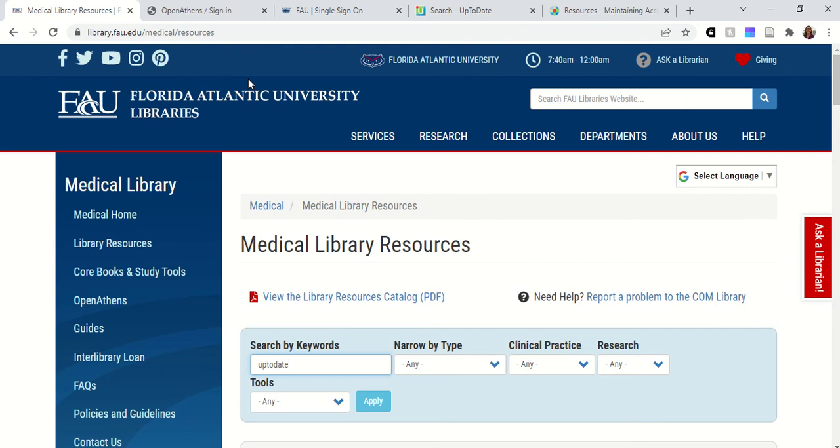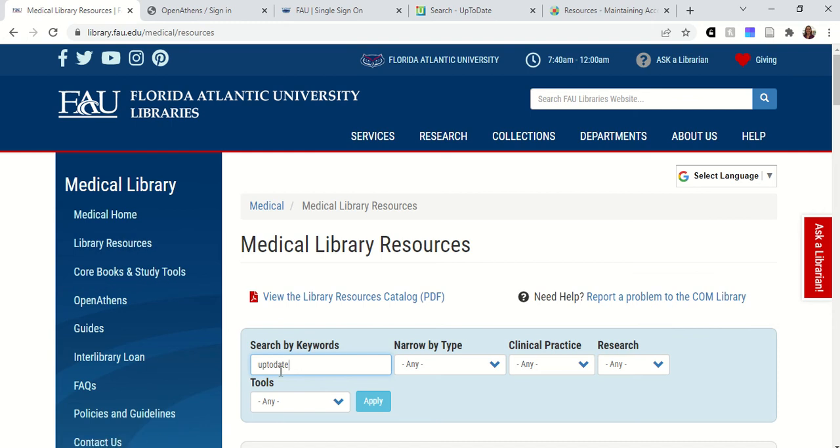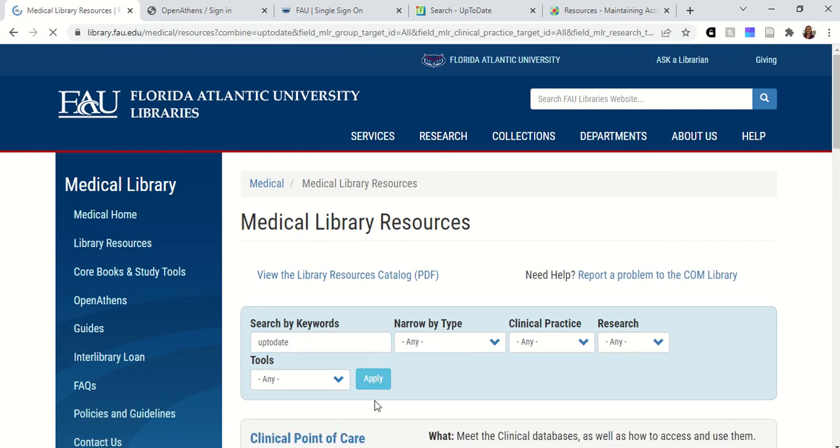When you first make your UpToDate Anywhere account, you need to make it by using the link on our Medical Library website. So start at the Medical Library website, click on Library Resources, and then search for UpToDate under the keywords.